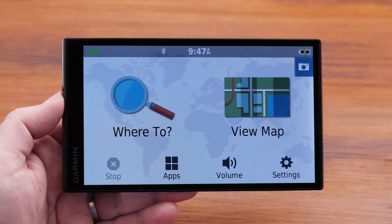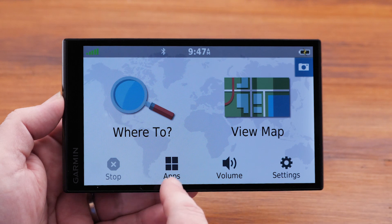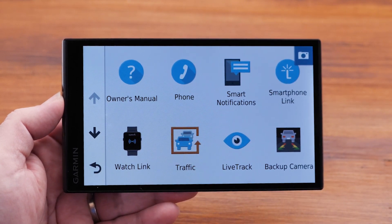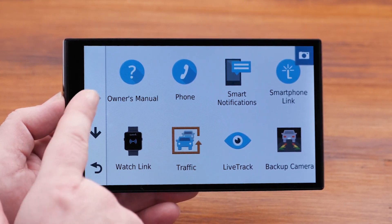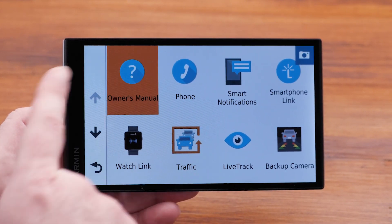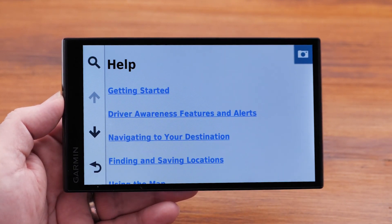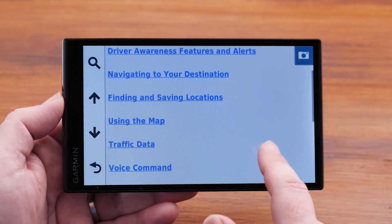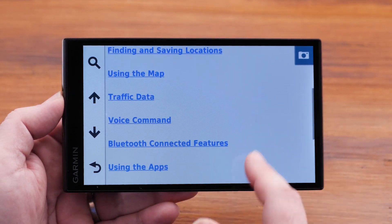To access your owner's manual or help files, start by selecting Apps, followed by Owner's Manual or Help Files. This will bring you to a list of common topics.